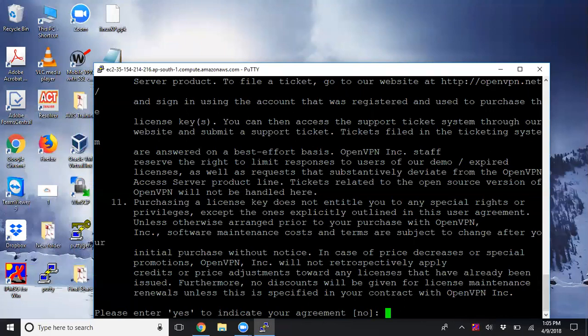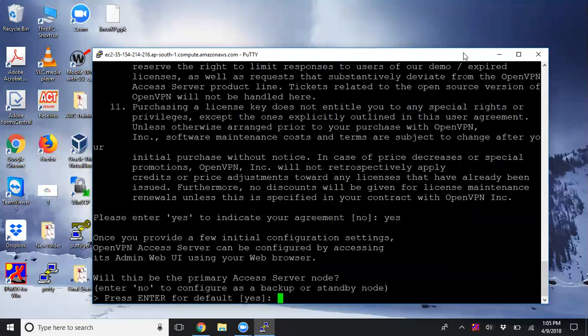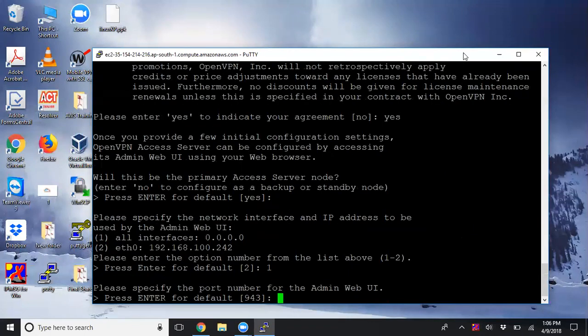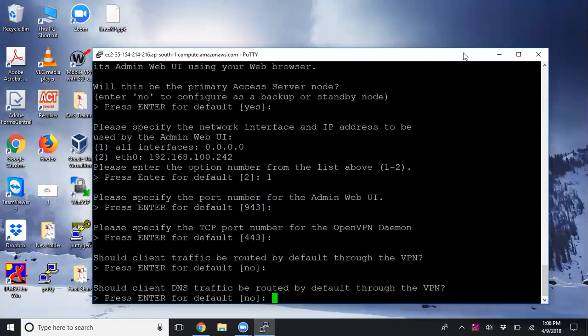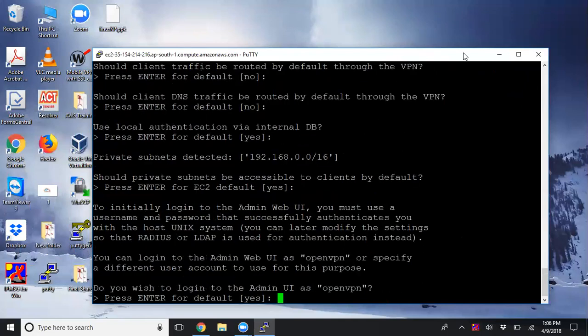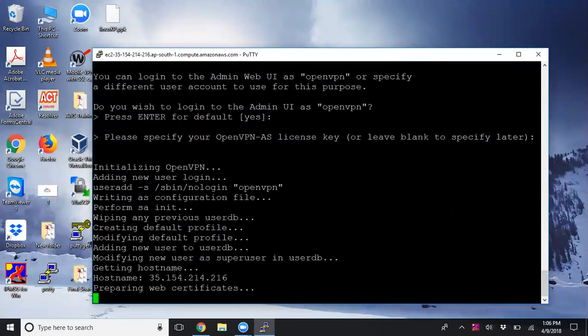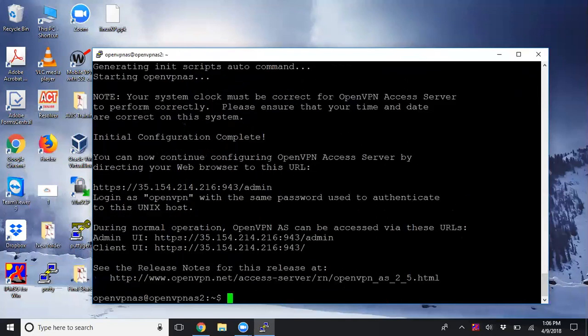First, it asks to accept the EULA (End User License Agreement) - enter 'yes'. Configure settings: Is this the primary Access Server node? Yes. Specify the network interface and IP address for the admin web UI - enter '1'. Accept the default port for the admin web UI. I'm going with all default options. Do you wish to log into the web UI as OpenVPN? Yes. If you have a license, you can apply it - I'll leave this blank.